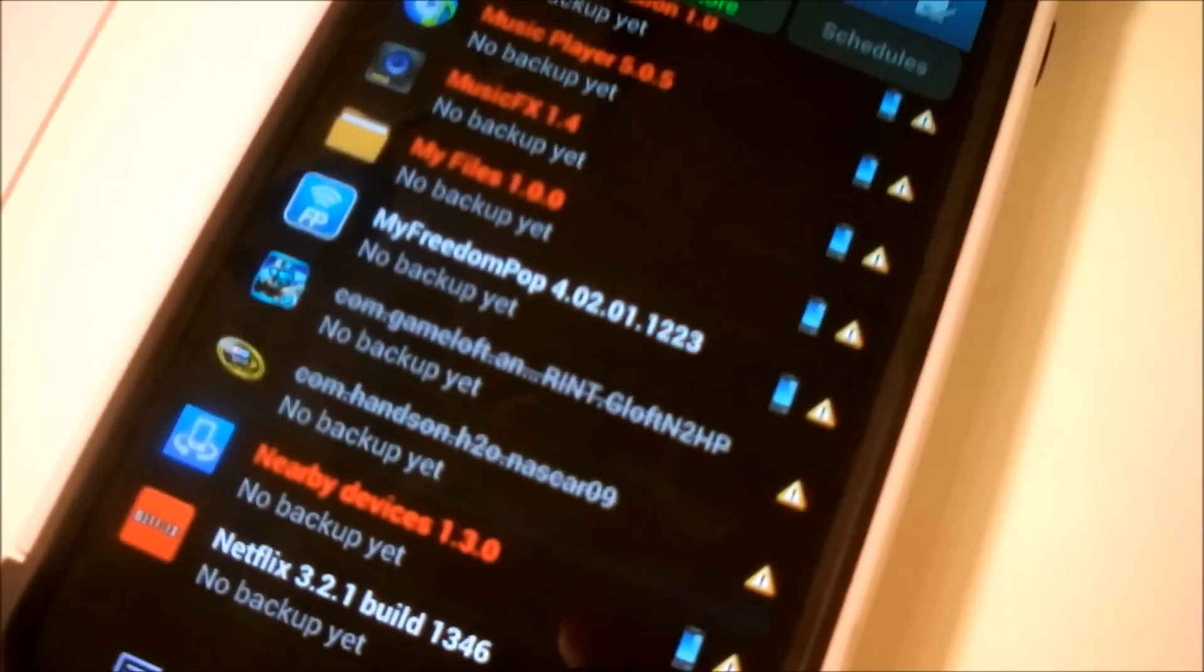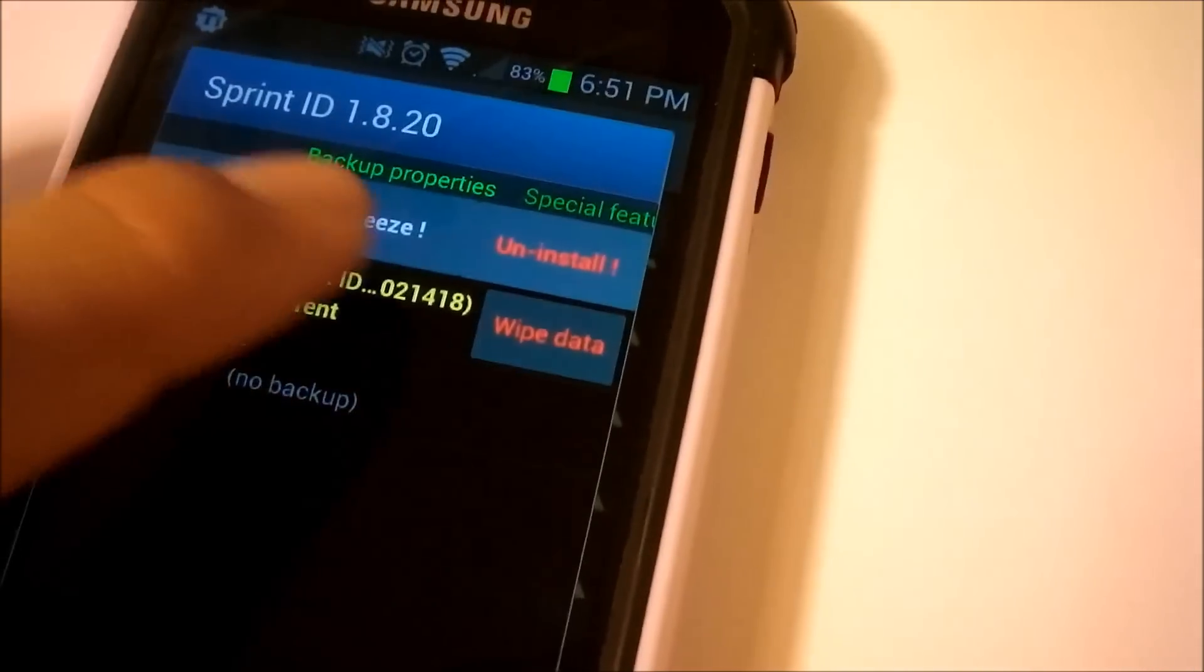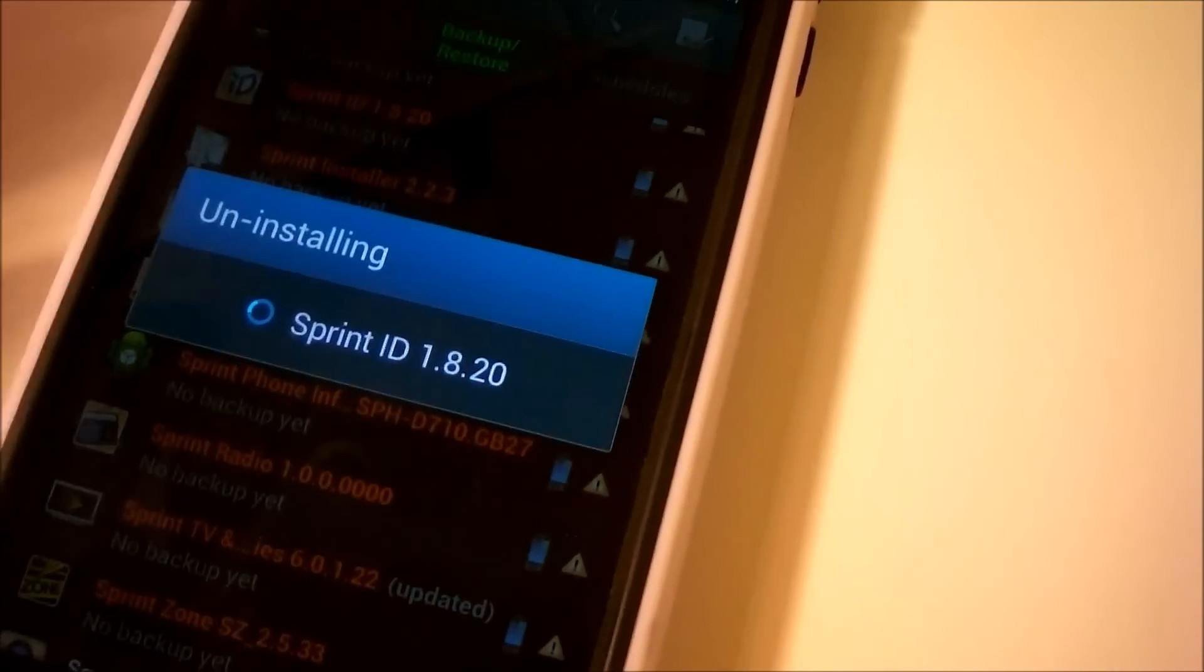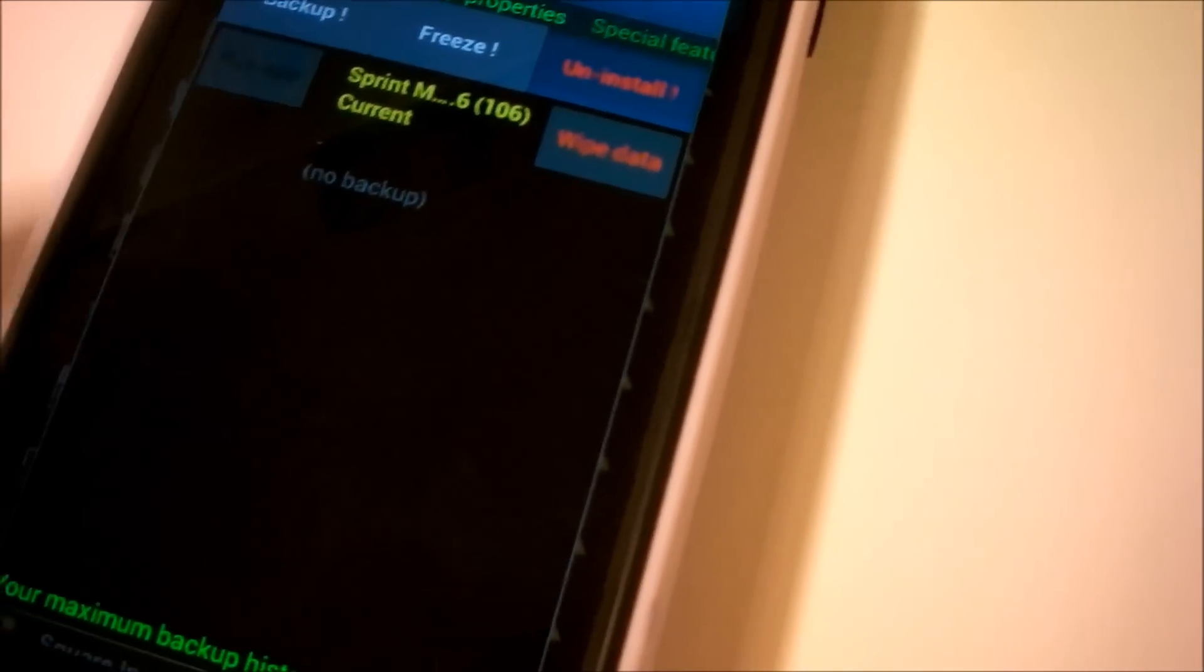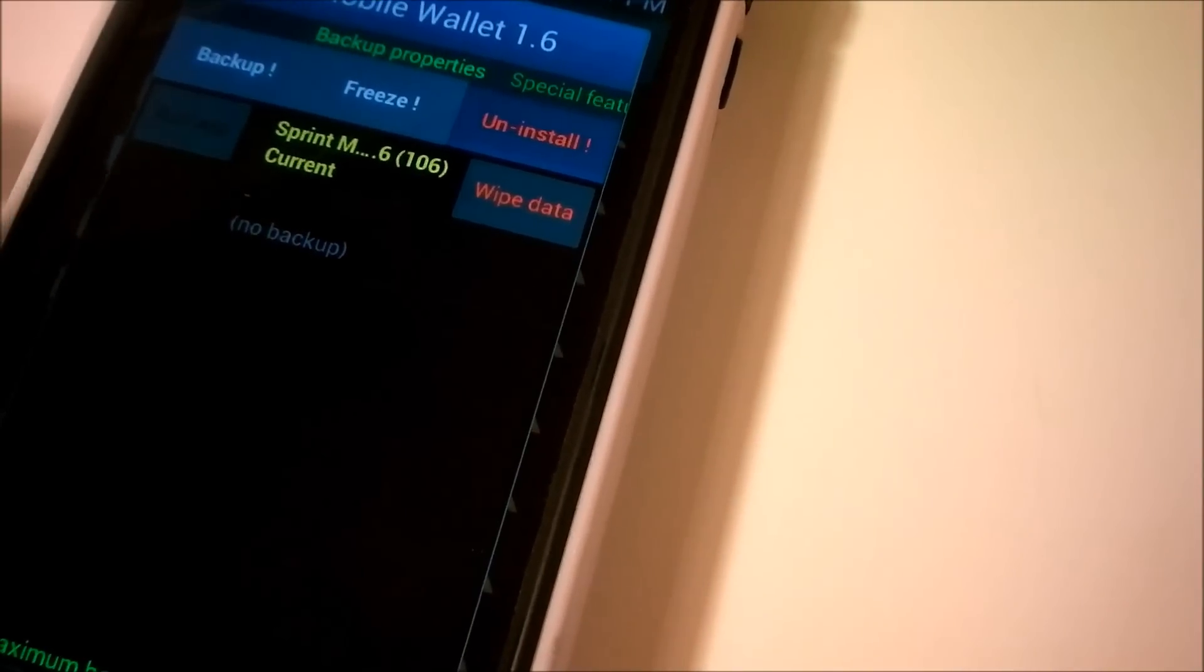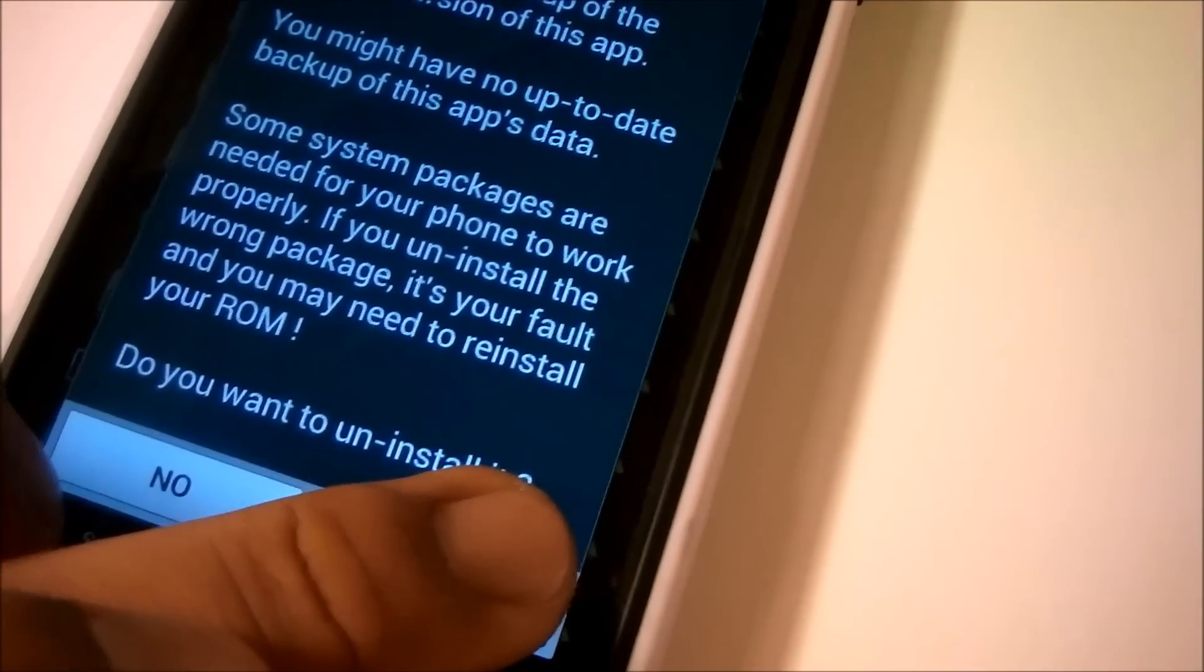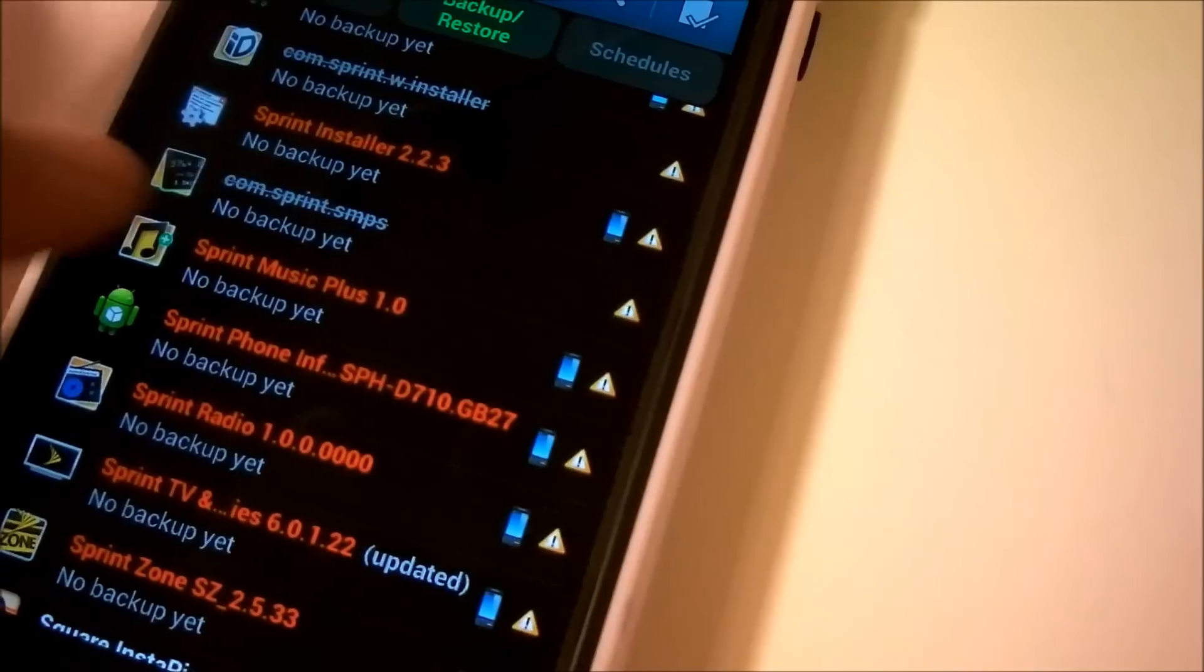Now the next thing we're going to do is, before we remove the Google Play Books, let's go under Sprint ID, because I found all these ones here. Just want to click Uninstall. Click Yes. Click Yes again. And it's going to uninstall Sprint ID. Now the Sprint Mobile Wallet as well. Let's just click Uninstall. Click Uninstall again. You want to give it user permission, so click Yes. Do you want to uninstall? Uninstall. So it's uninstalling the Sprint Mobile Wallet.